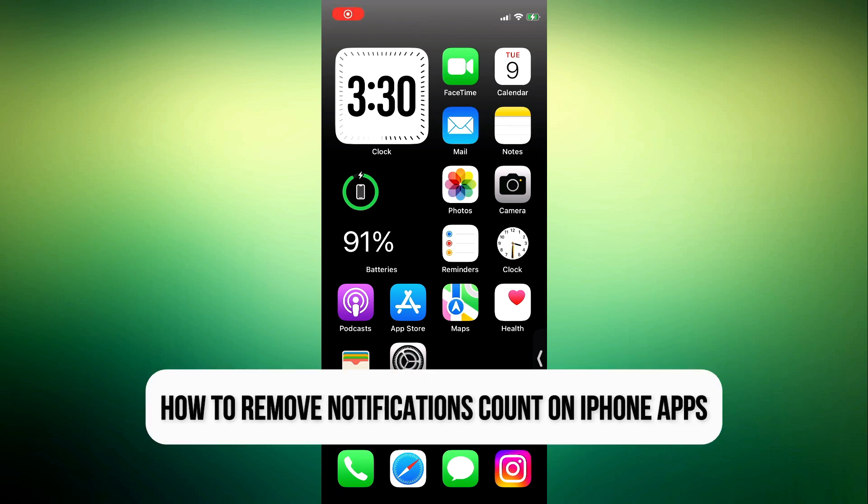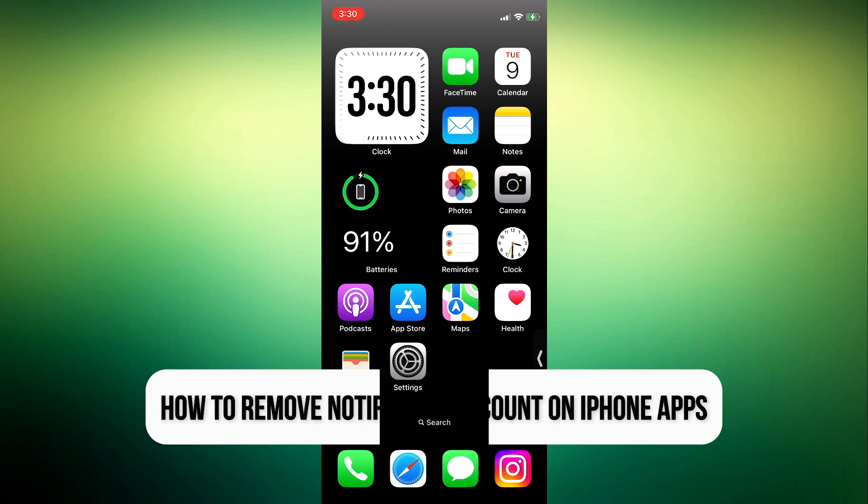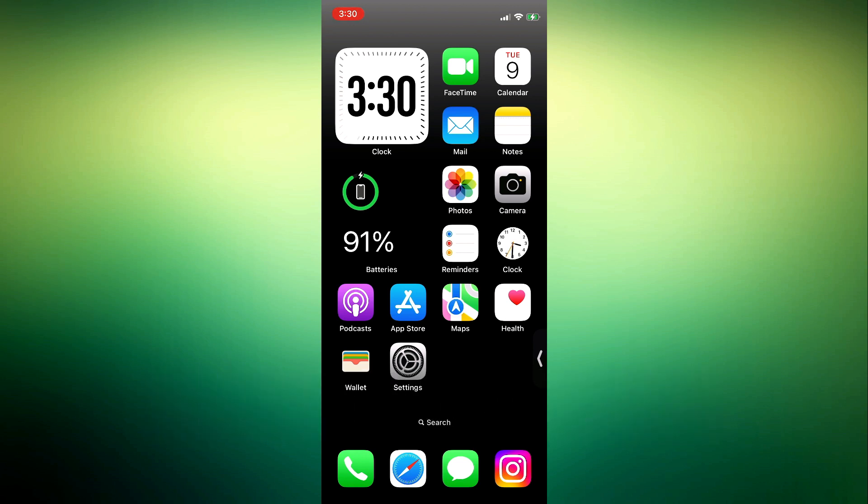Hey guys, so in today's video, I'm going to show you how to remove notification counts from iPhone apps.